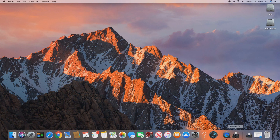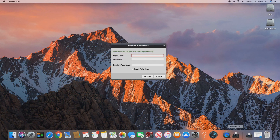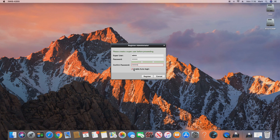Let's launch it from the dock. The first thing the software asks is to set up a user — this is a user for the software itself, so you can lock it so people can't open it and access your cameras without a password. There is also an option to enable auto login, which effectively disables this password feature so it won't prompt you every time you open the software.